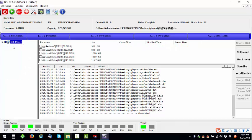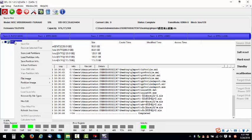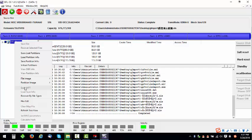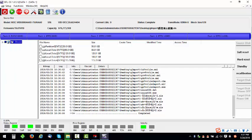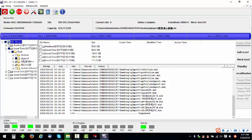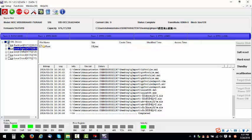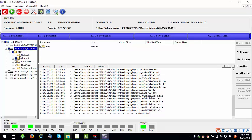Sometimes if users cannot list partitions or cannot scan the lost partitions, users can scan MFT and then find out the lost partitions and files and recover them.